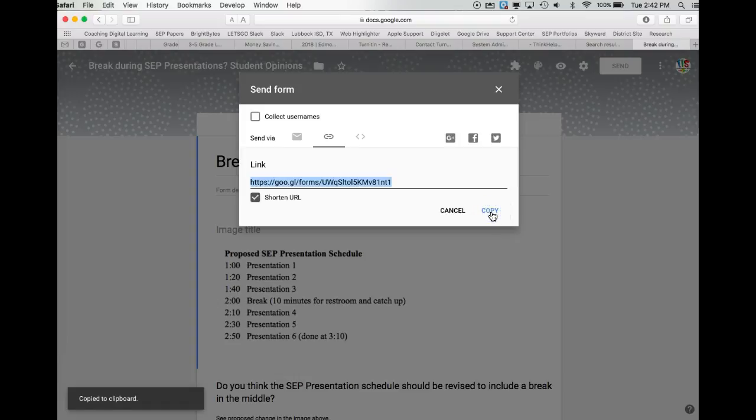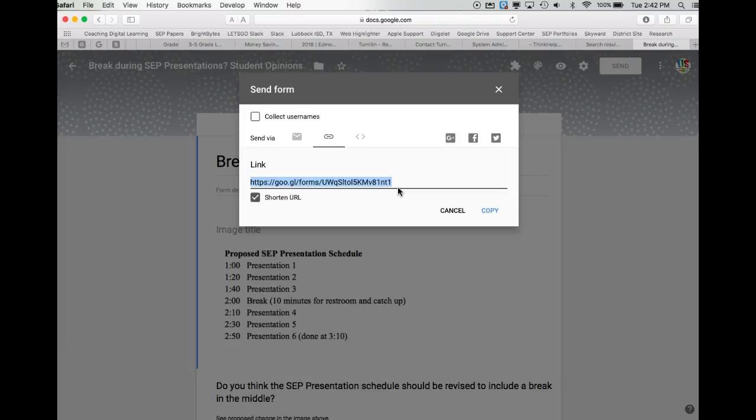What this allows me to do is send out an email with this link as part of the email, so I can give any background explanation that I might need at that time.